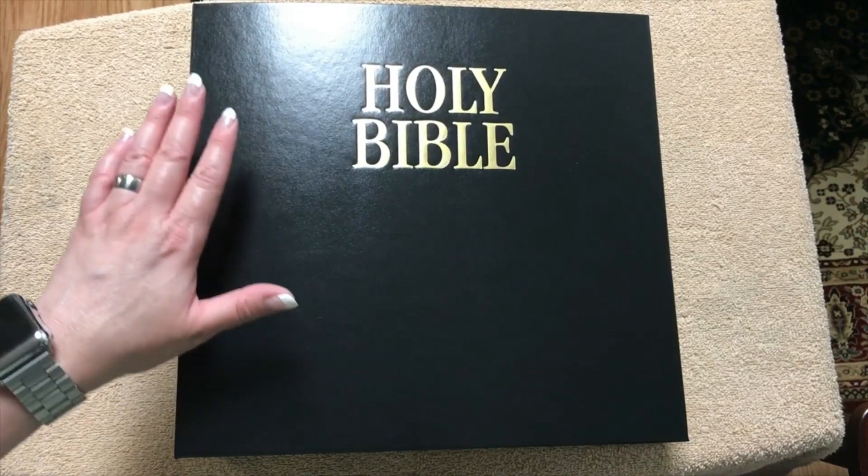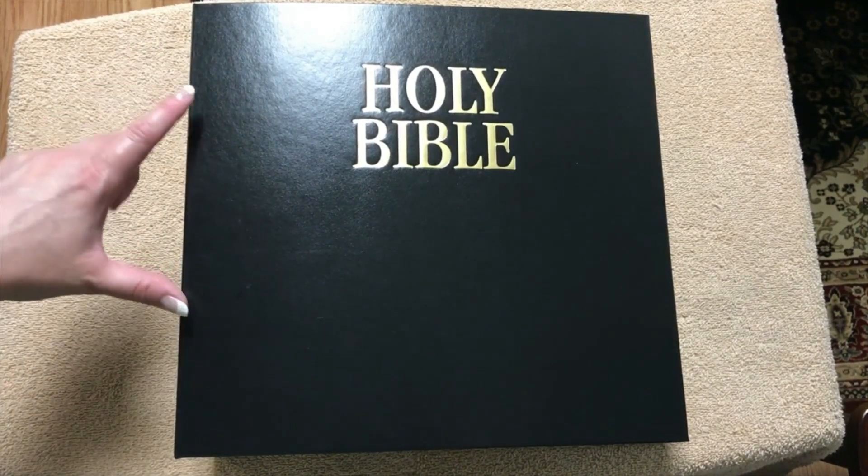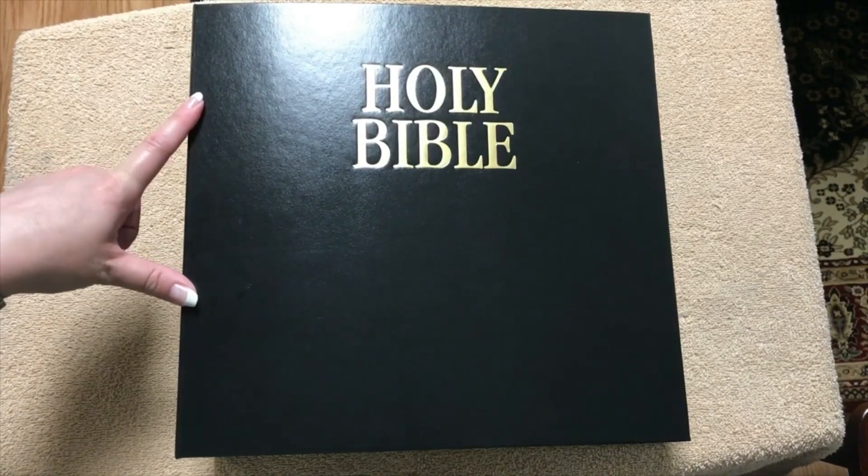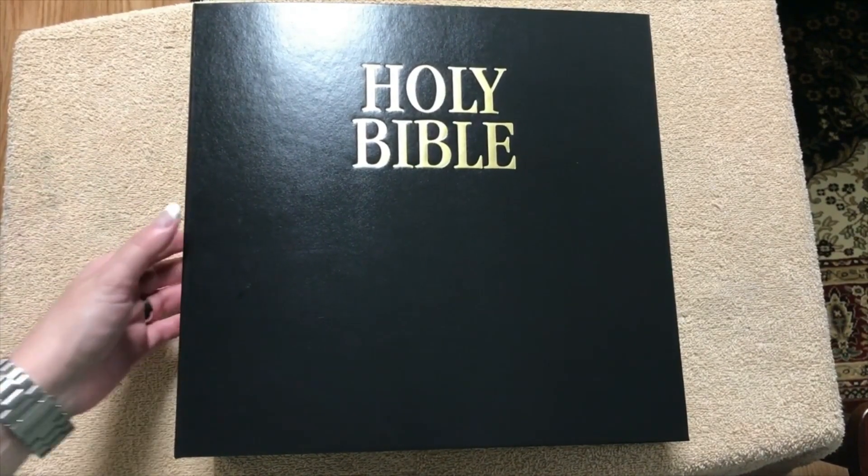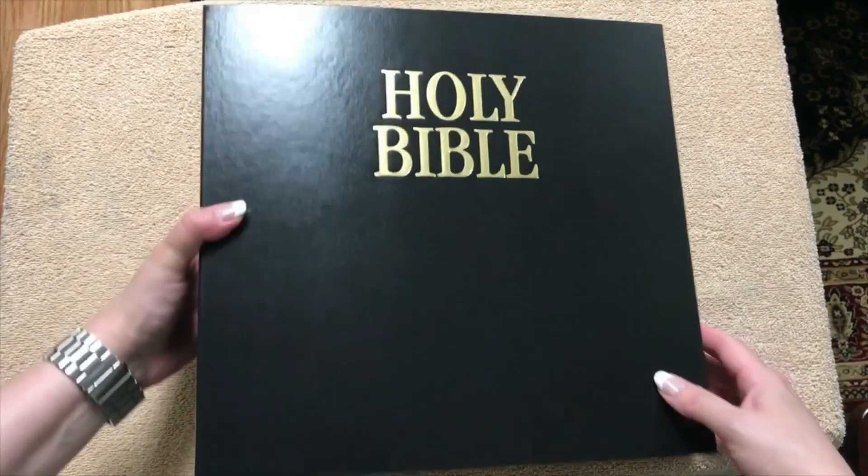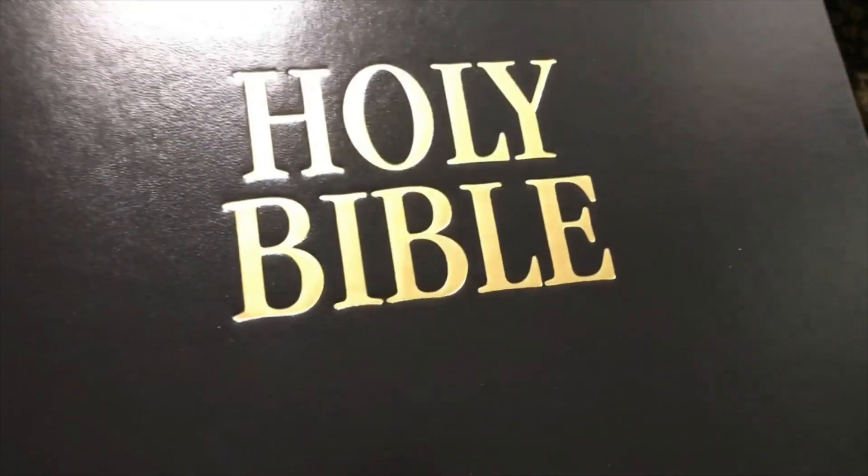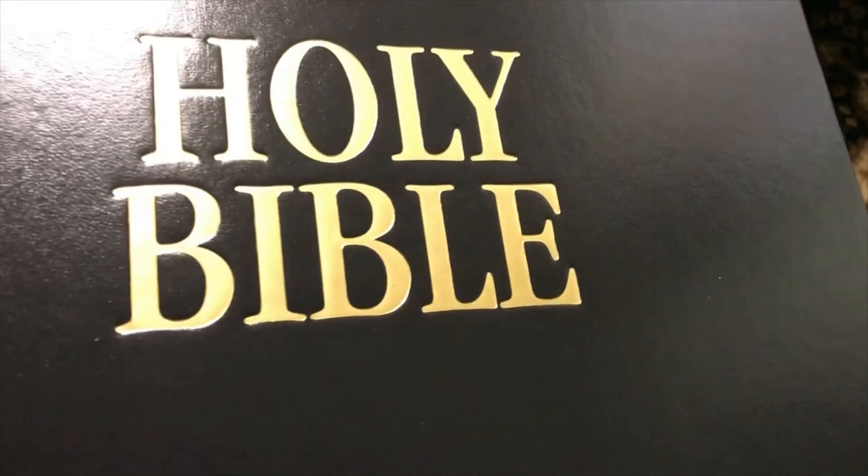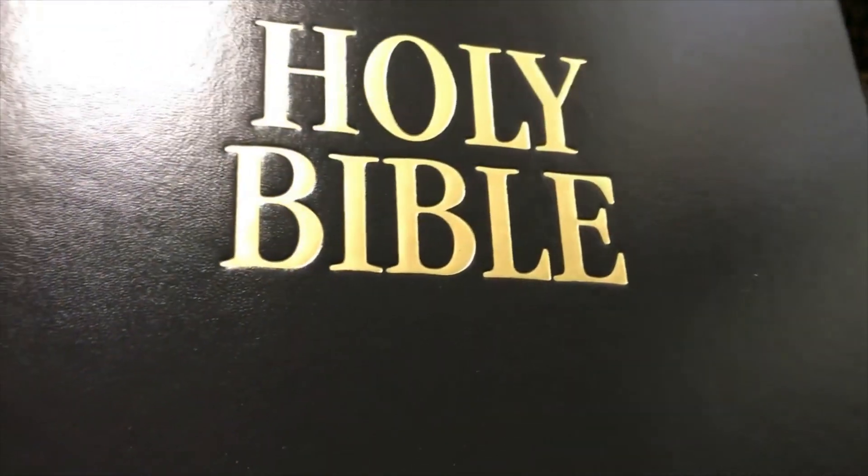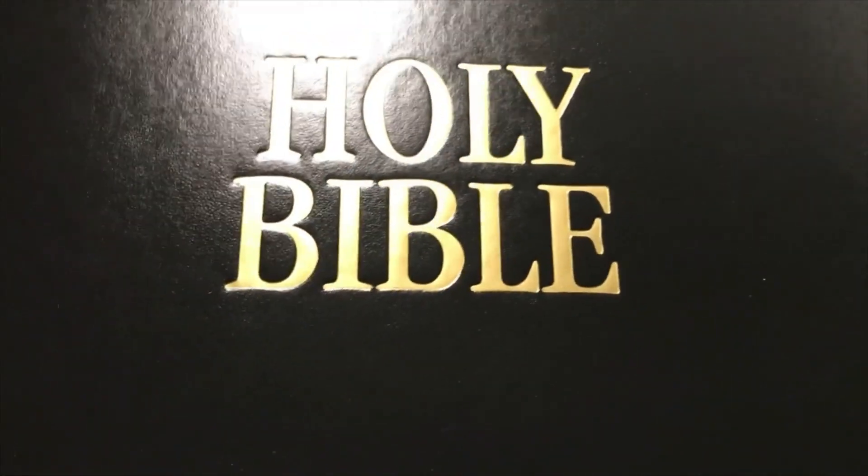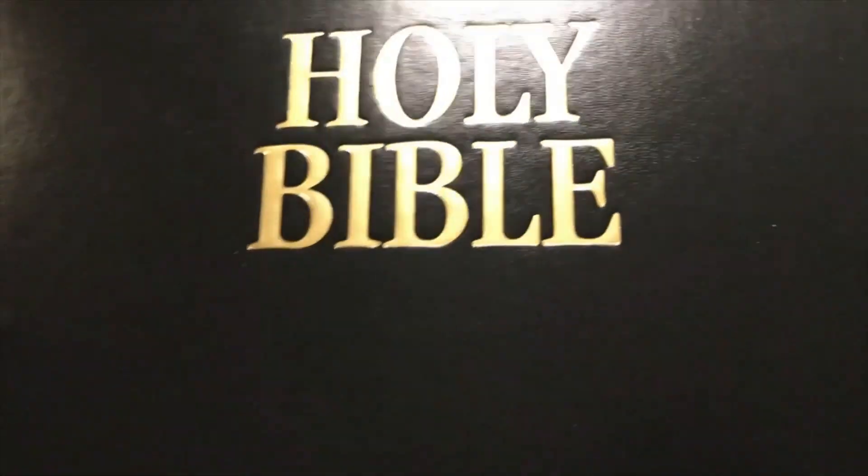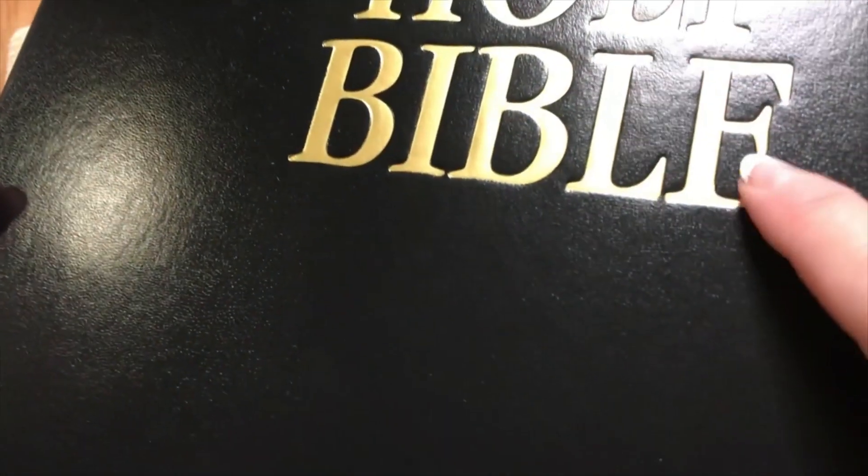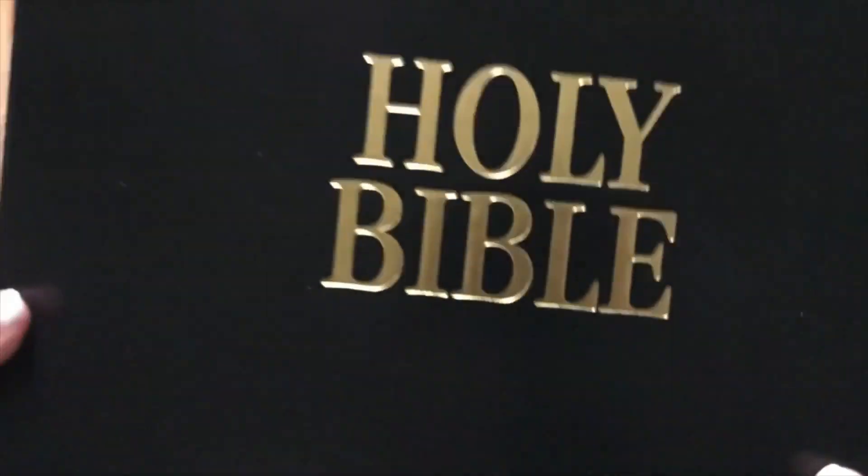So this is going to be a binder, a three ring binder. They call this one the loose leaf Bible. One nice thing on there, hopefully the camera picks it up okay, we've got the Holy Bible in gold and it's actually really fairly deep in there and they did a really nice job with that.